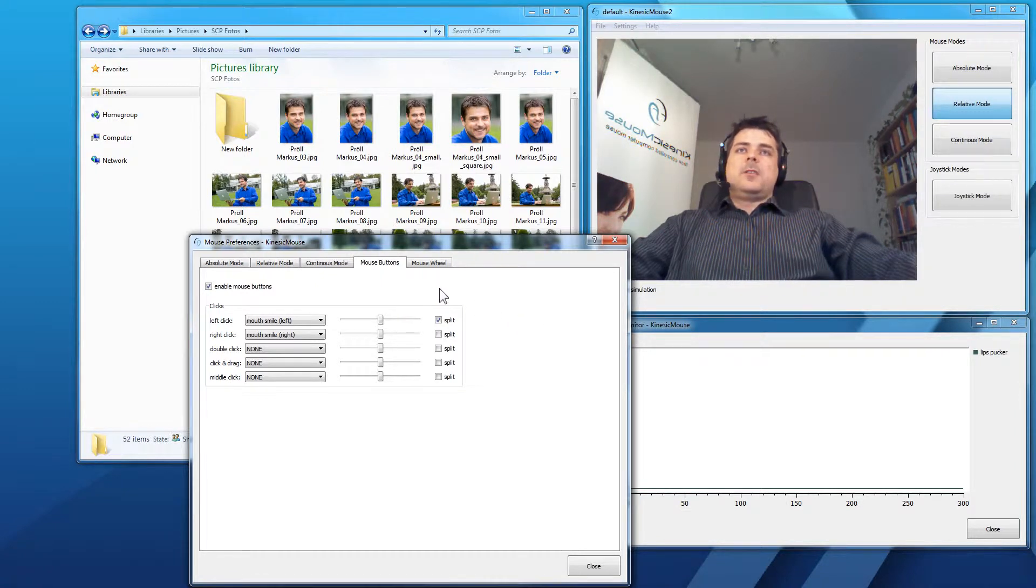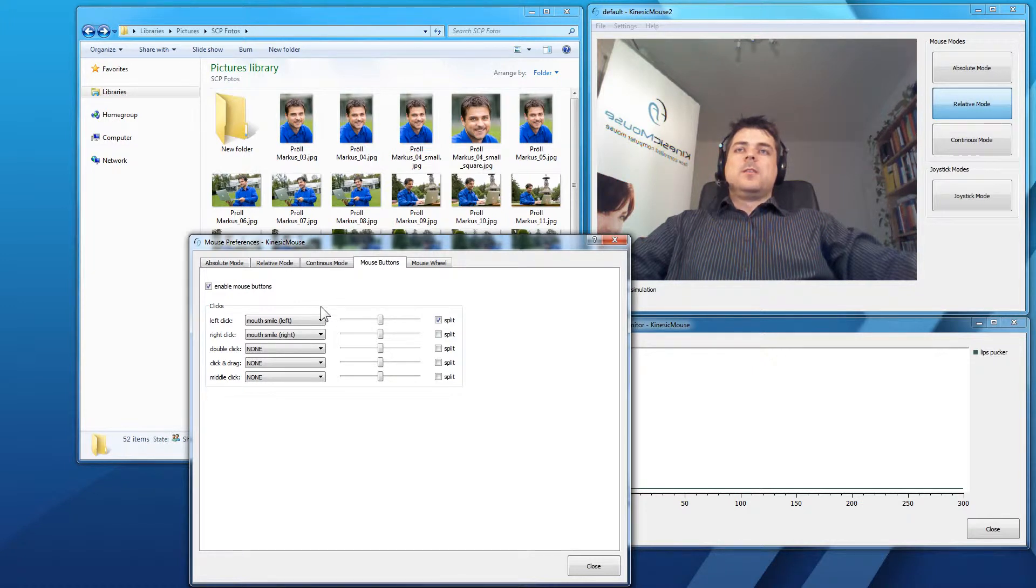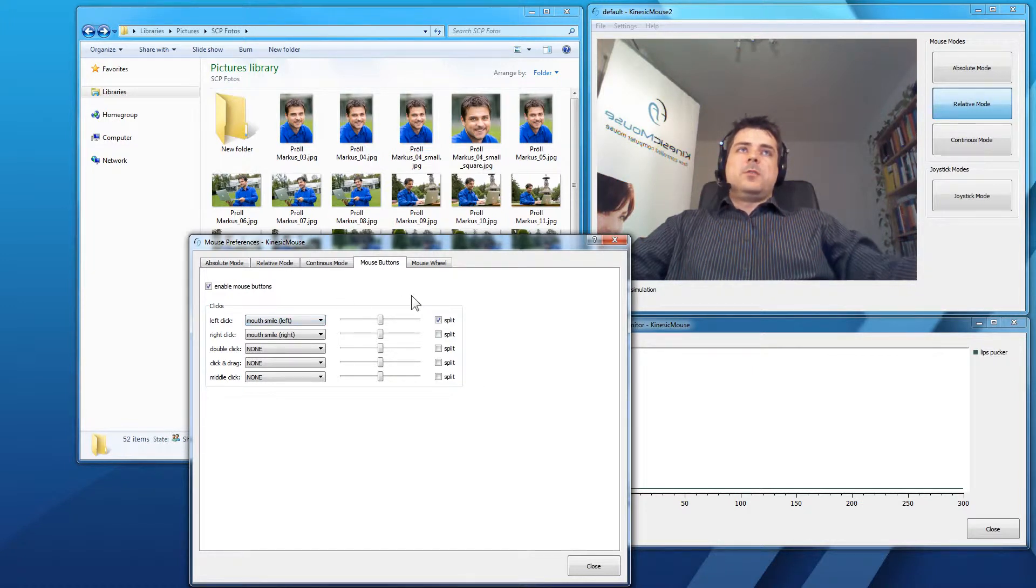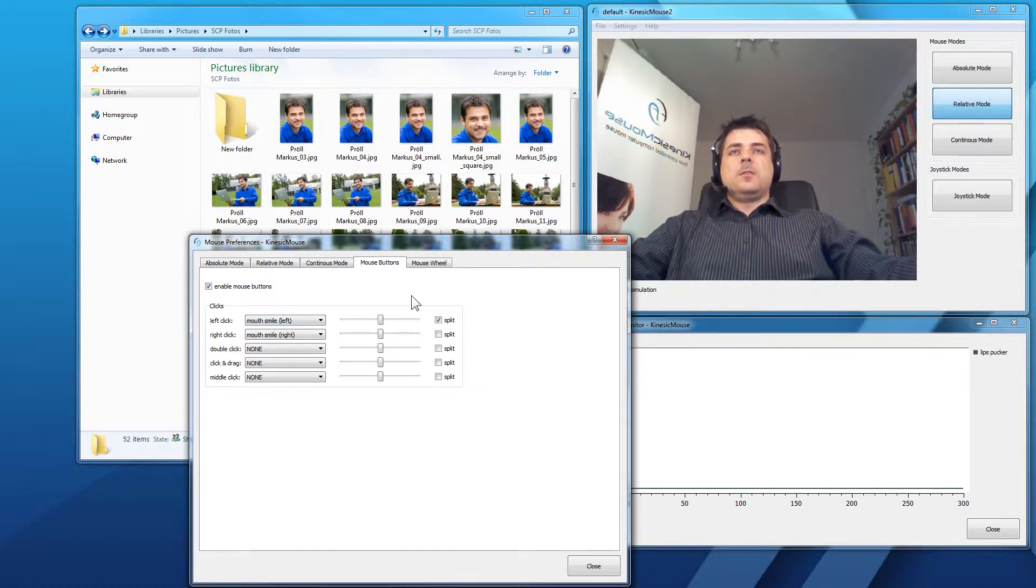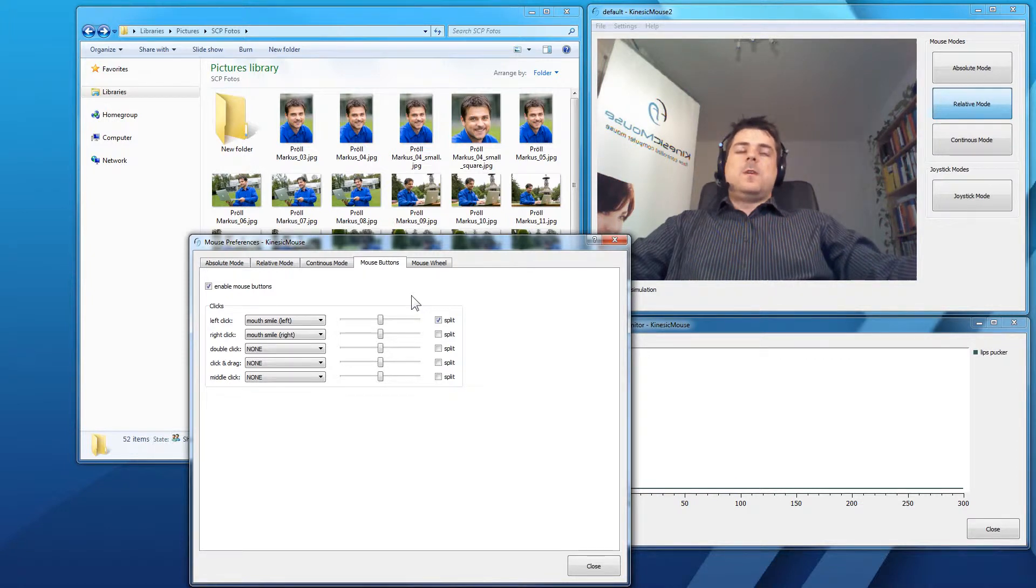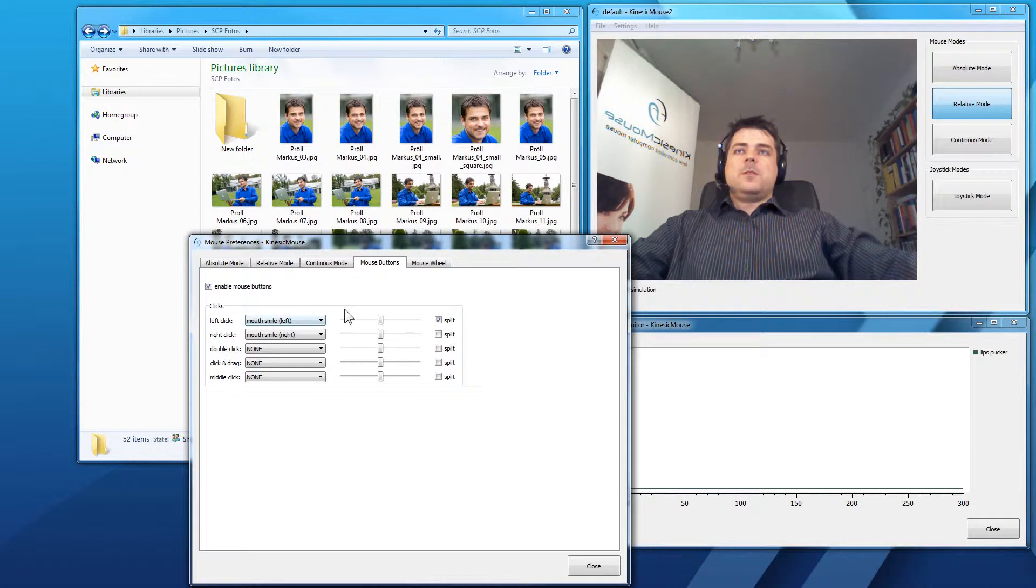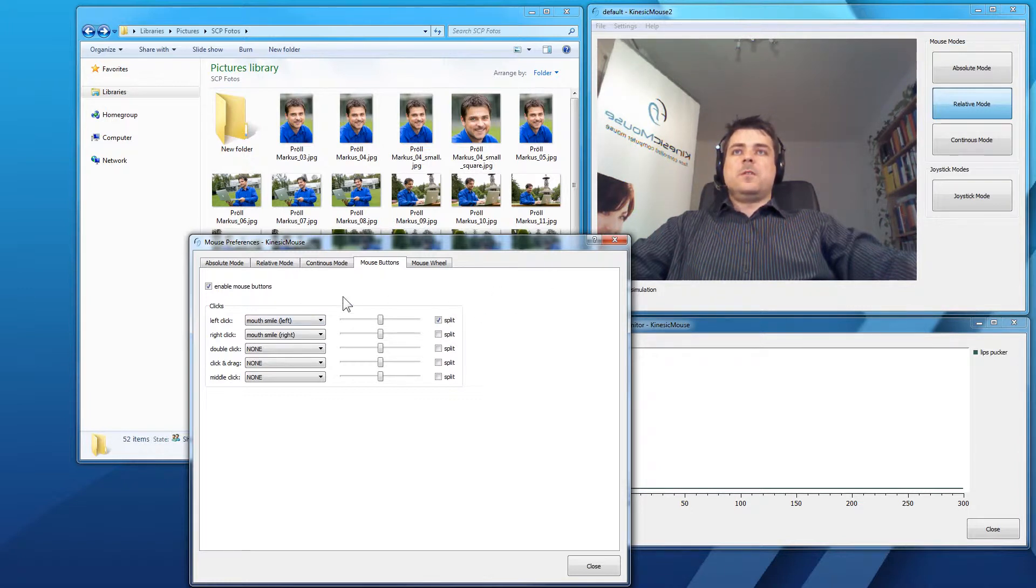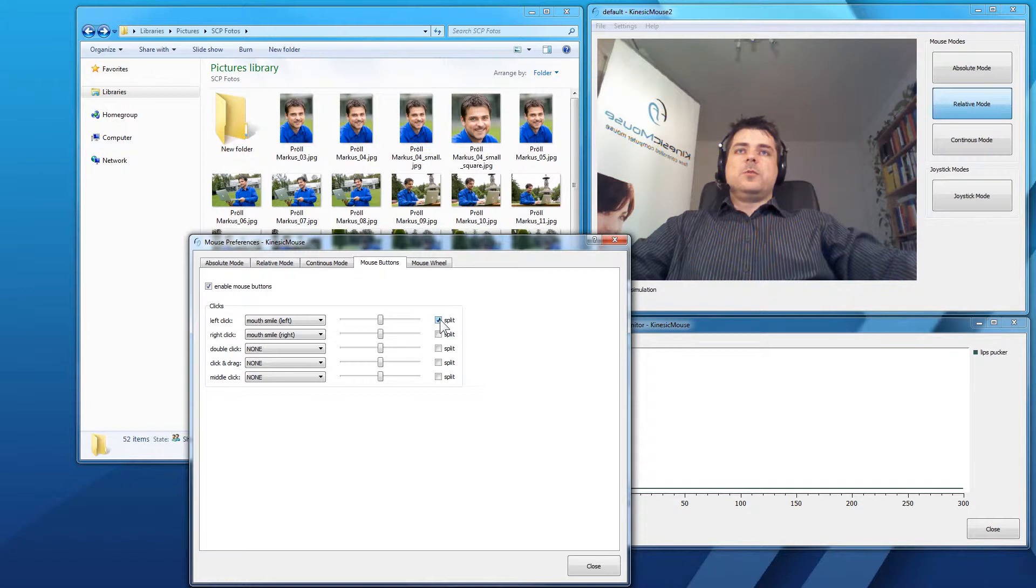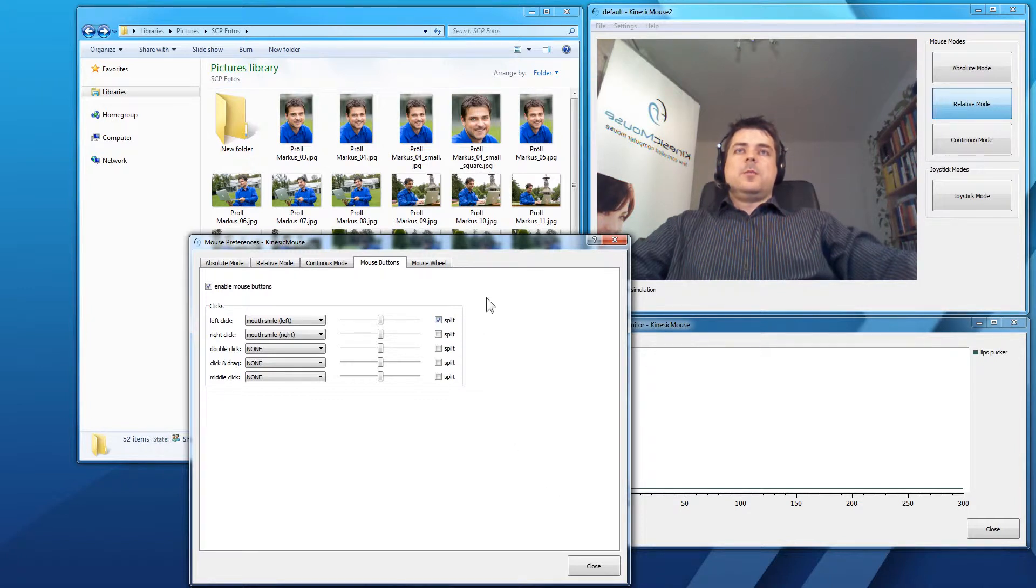But, the downside to this is that your normal left click will also have this holding down of the mouse button while you perform this expression. So, if you have a good signal right here and you are confident with your left click, you can also use the split here to perform the click and drag.